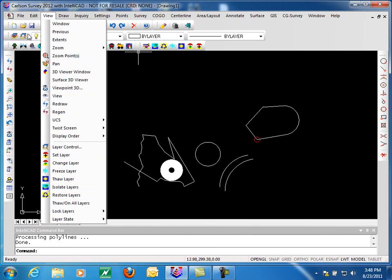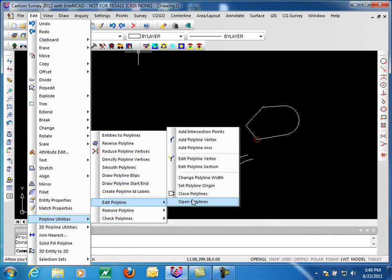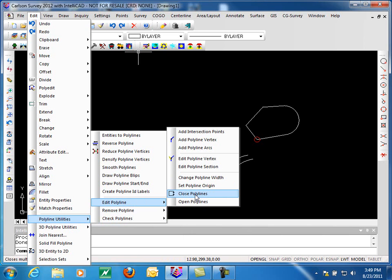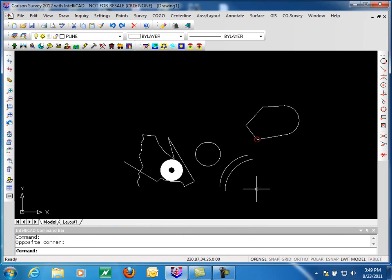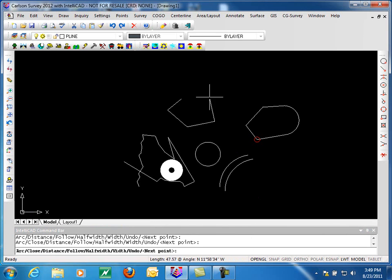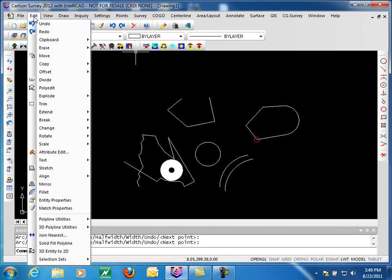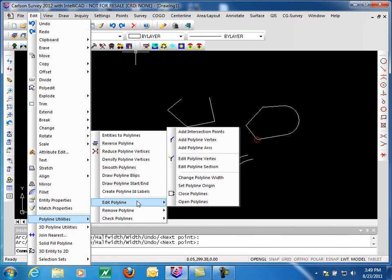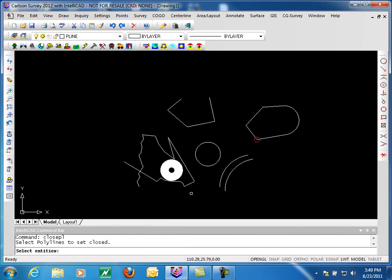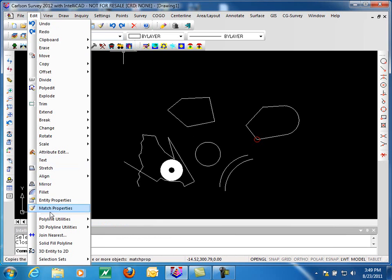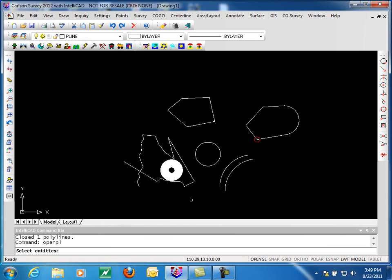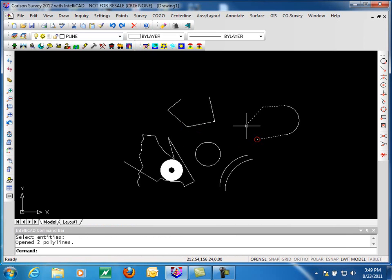We'll come back to our polyline utilities and we're down to a couple of very basic ones, closed polylines and open polylines. So if I have a simple polyline that is open, this polyline utility closes that. So I now have a closed polyline. And the last command opens the polyline that I pick. And so you can see I've opened both of the closed polylines I had.